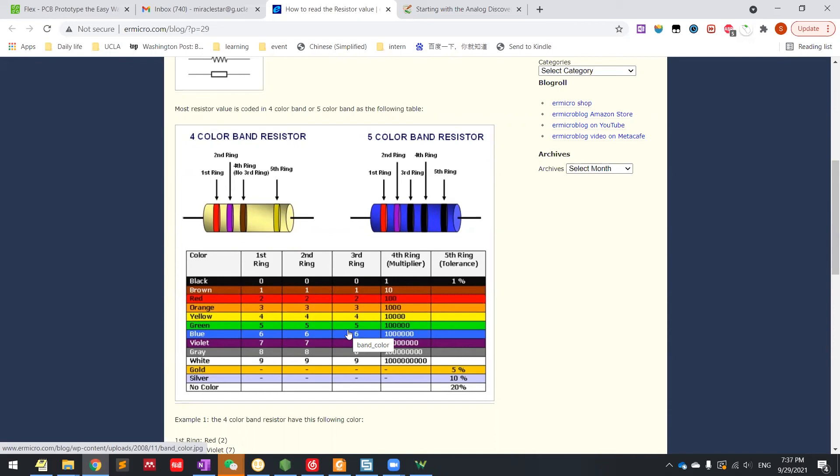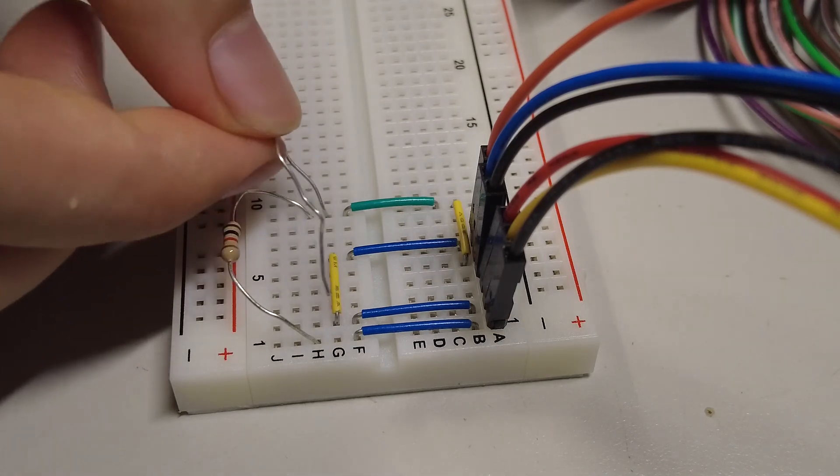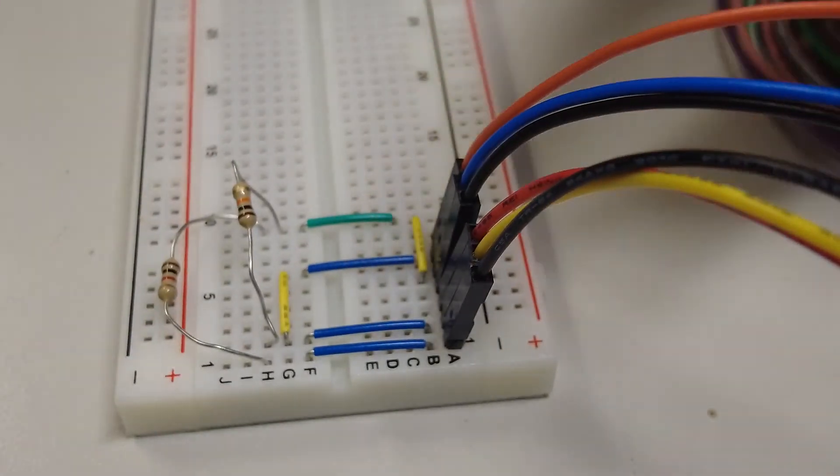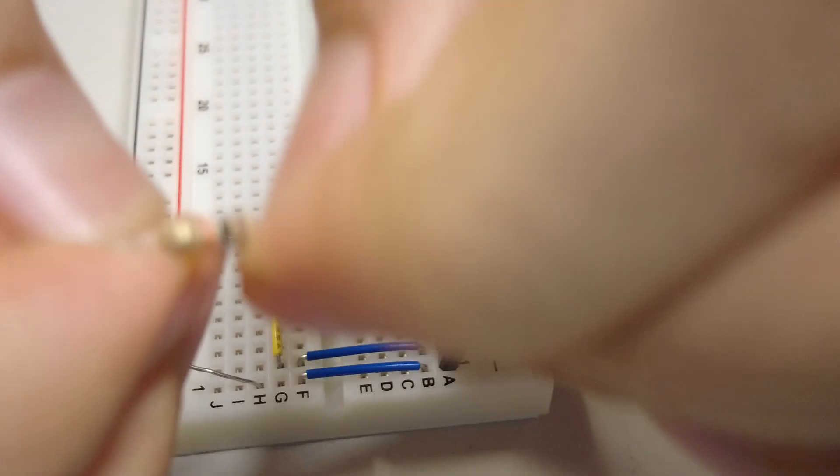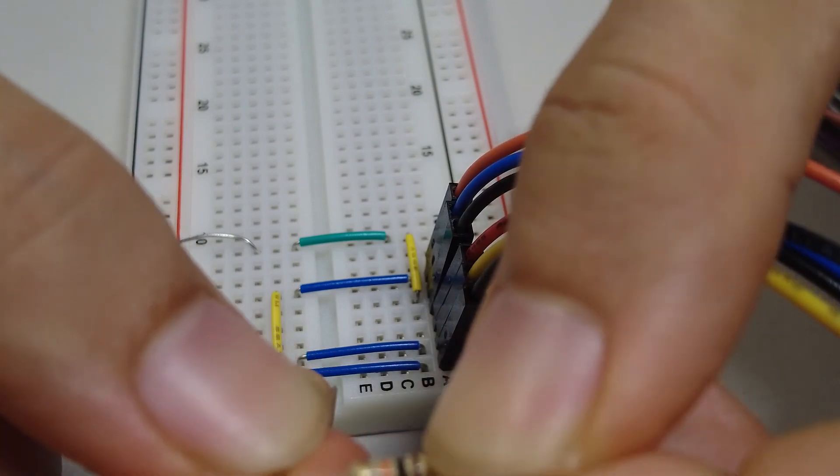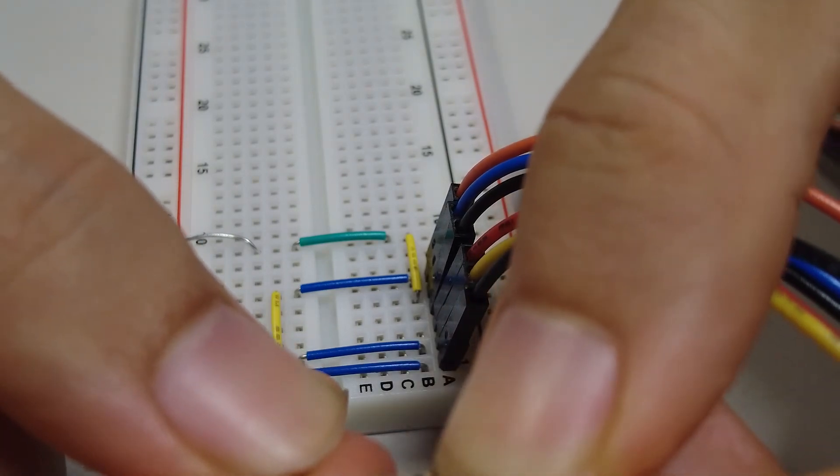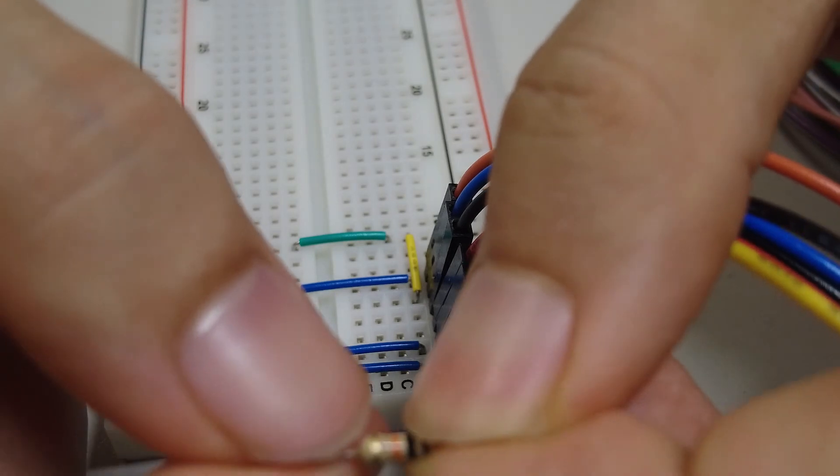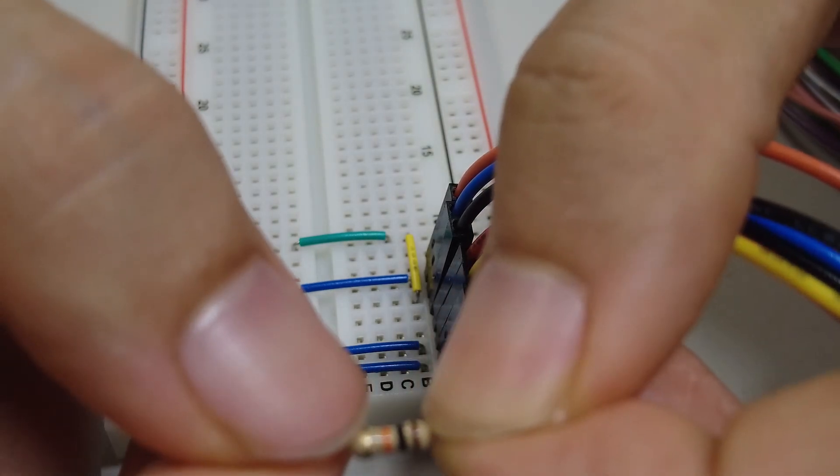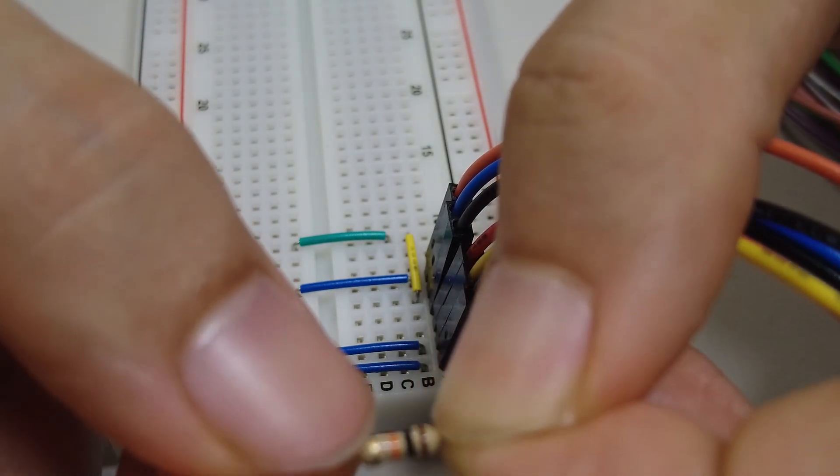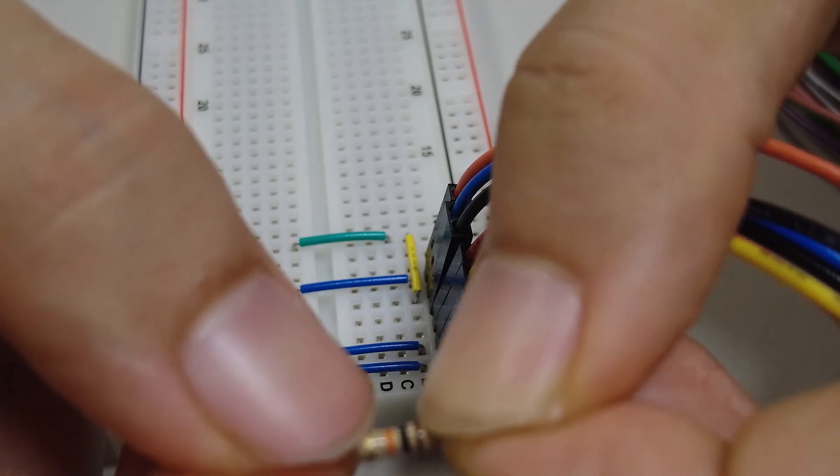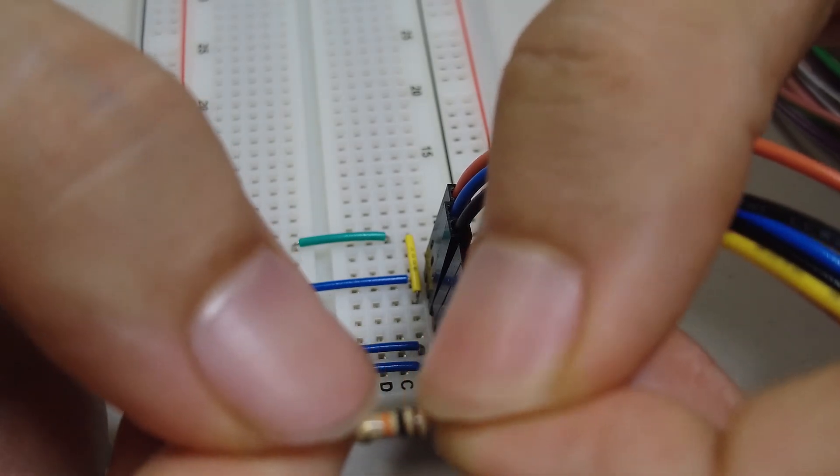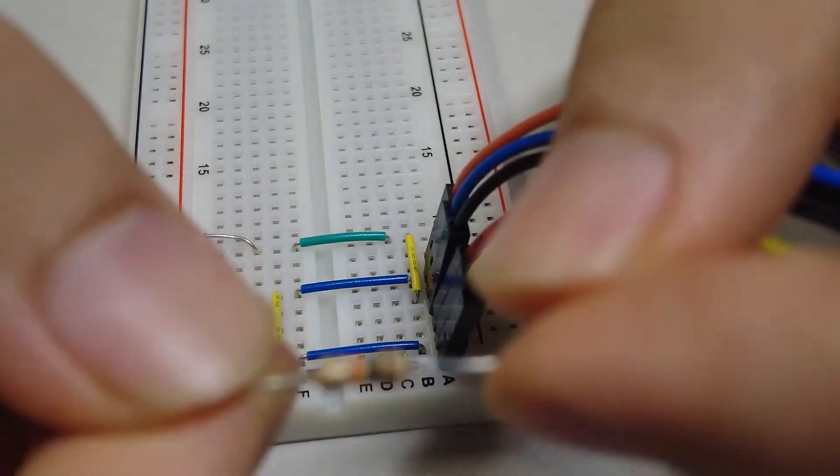Now let's try another one. I can see here. Put it in. Click the single. It shows it's 10k. You can read the band. The first is brown. The second is black. It's 1,0. And then third is orange. Orange is 3 or 1,000. So in this case, this is 10 times 1,000 which is 10k ohm resistance.